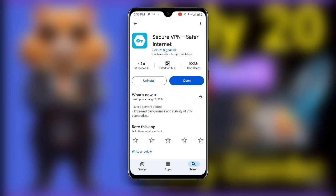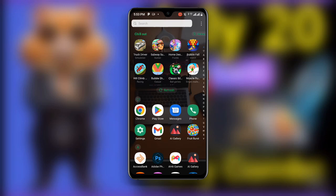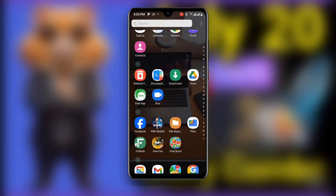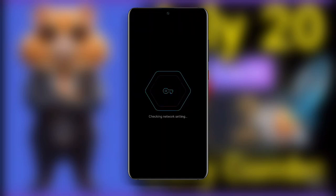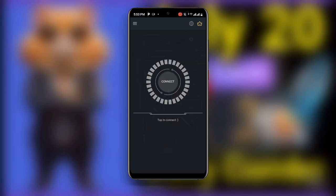This particular VPN has more than 100 million plus downloads. If you already have it but it's not updated, you need to make sure it is updated to the latest version. Go ahead and open Secure VPN. You can see it checking network settings and finding the best server. Click on Connect and you can see it is connected.